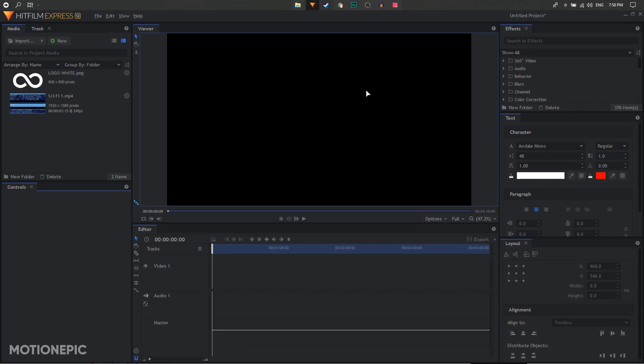Hey, what's going on internet. In today's video we are going to create a simple loading intro animation inside HitFilm Express. Let's see what we are going to create today.